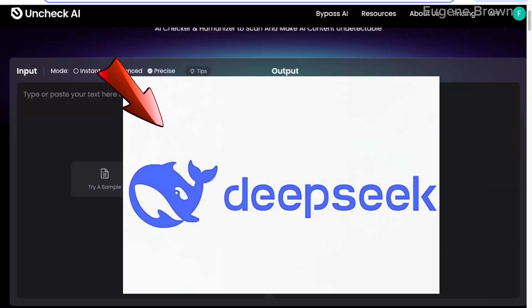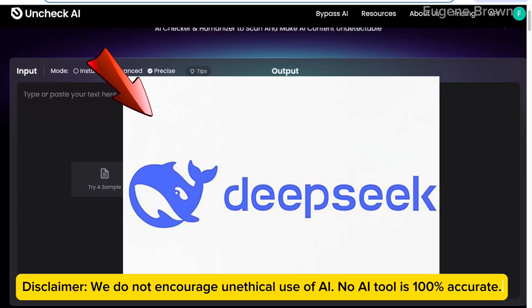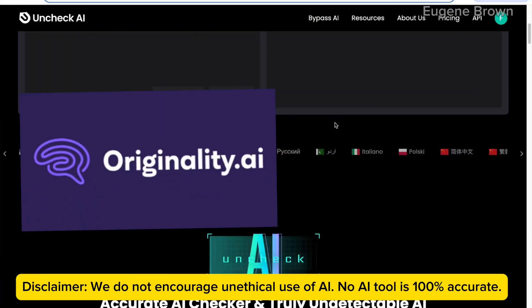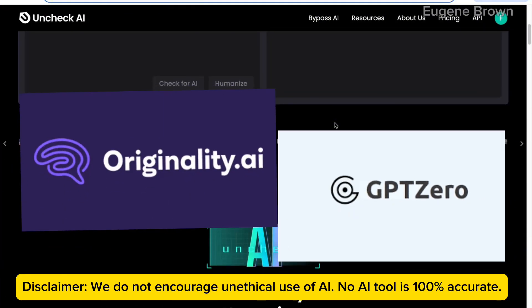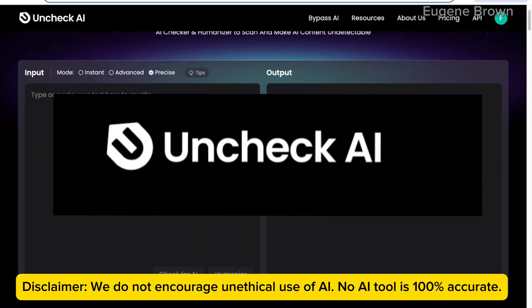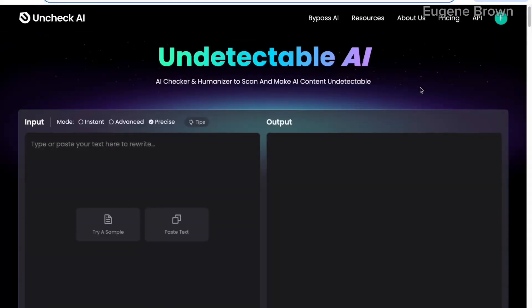I'm going to go over to DeepSeek AI and create an AI text. Then we are going to detect this text with AI detector tools like Originality AI and GPT-Zero. Thereafter, we are going to humanize this with Undetectable AI and check it again on those AI detector tools to see if the text has been humanized. So do follow along because you definitely want to see the power of this tool.